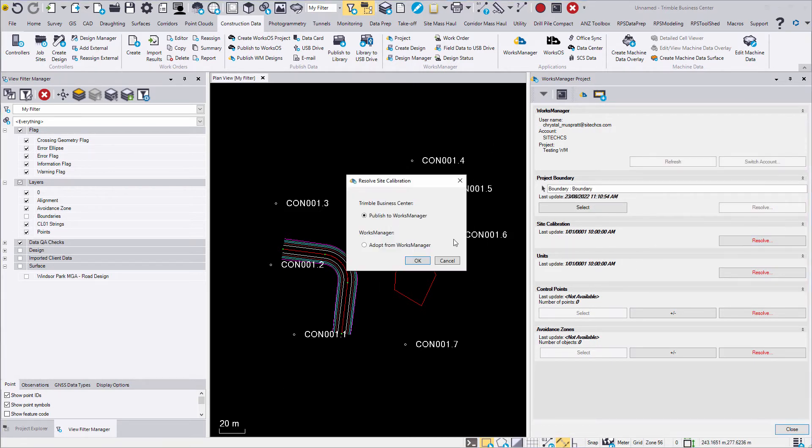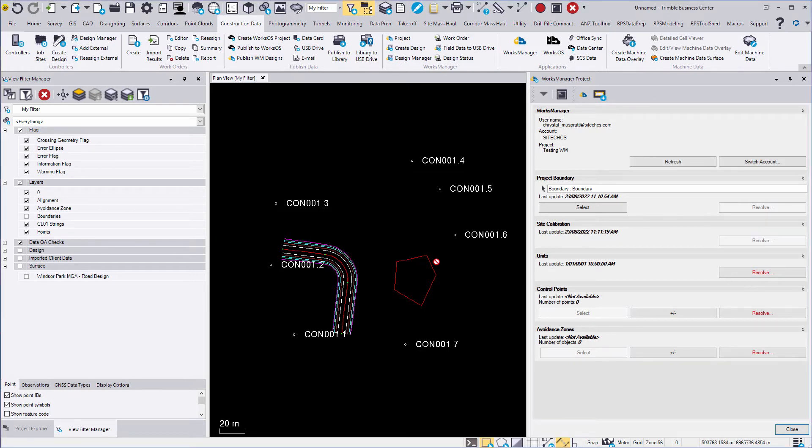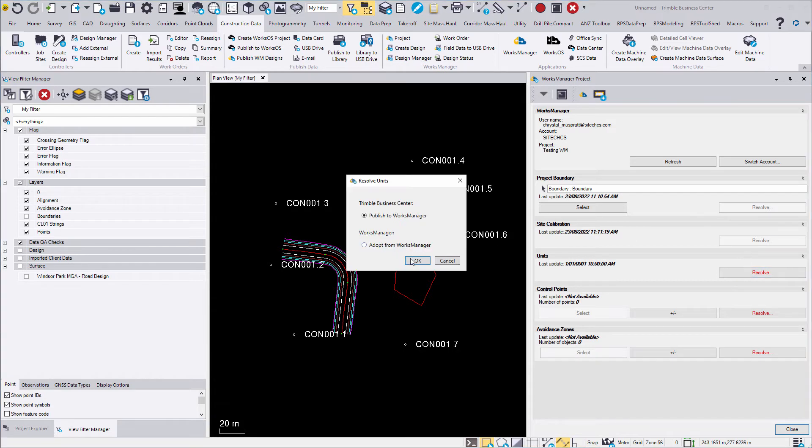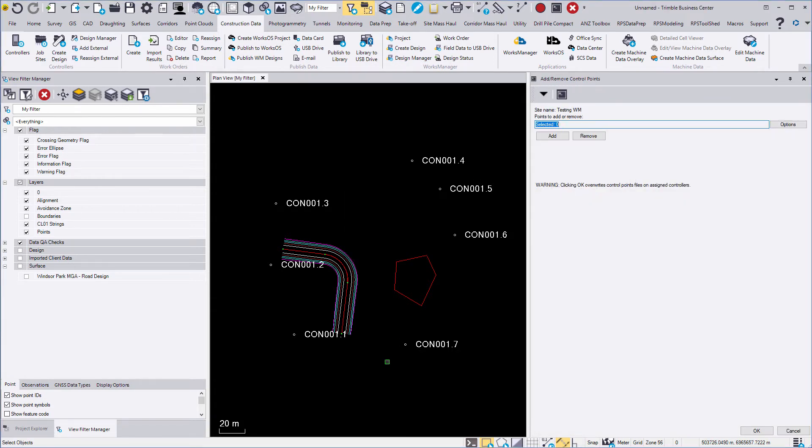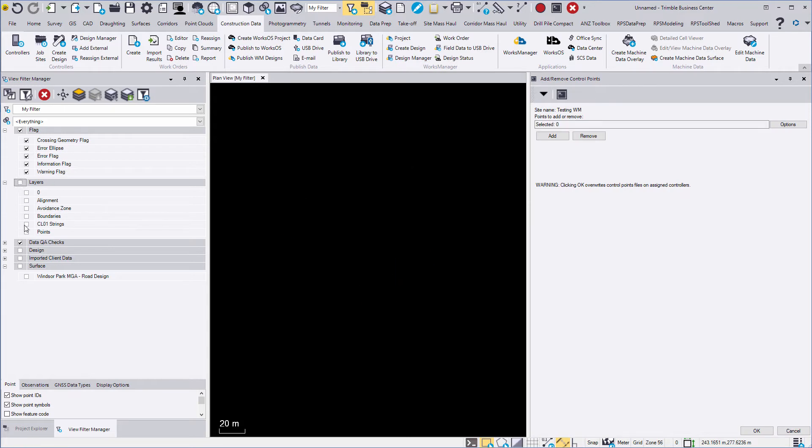Site calibration, units, control points and avoidance zone will come from Business Centre. Ensure that you select the relevant points and strings by layer or graphically for your control points and avoidance zones.